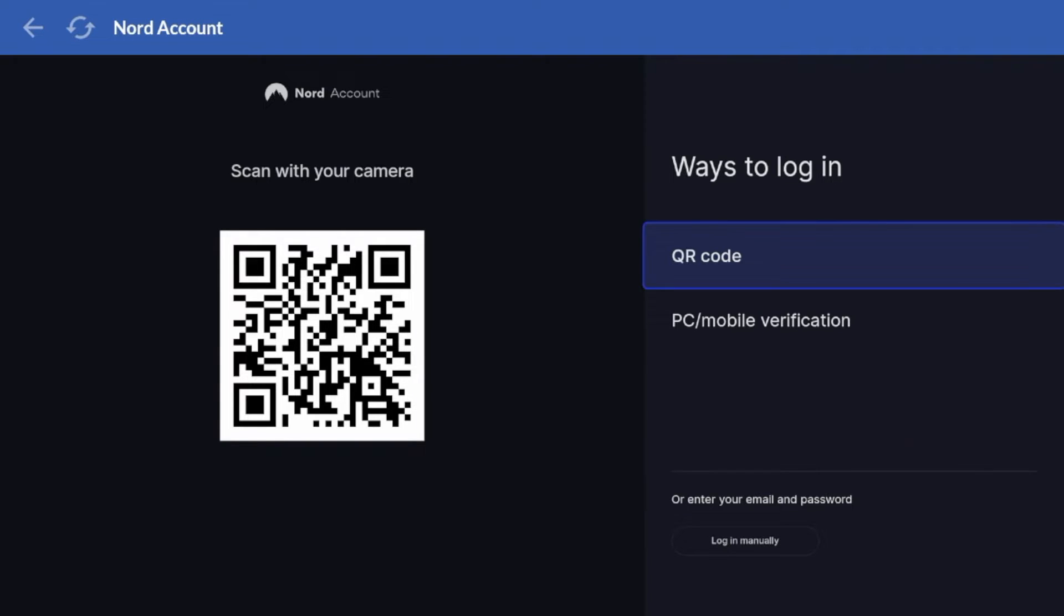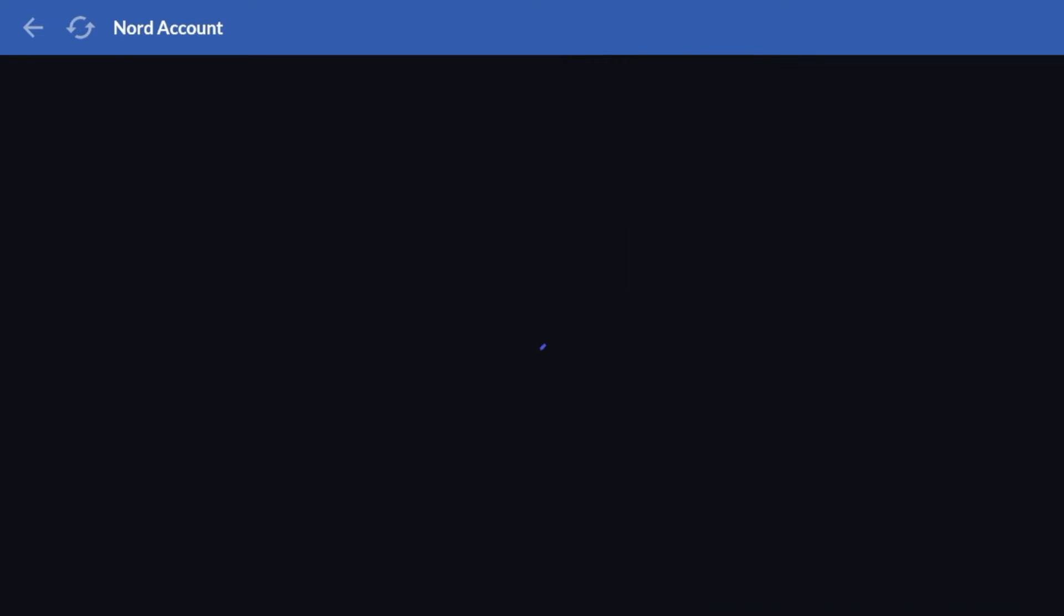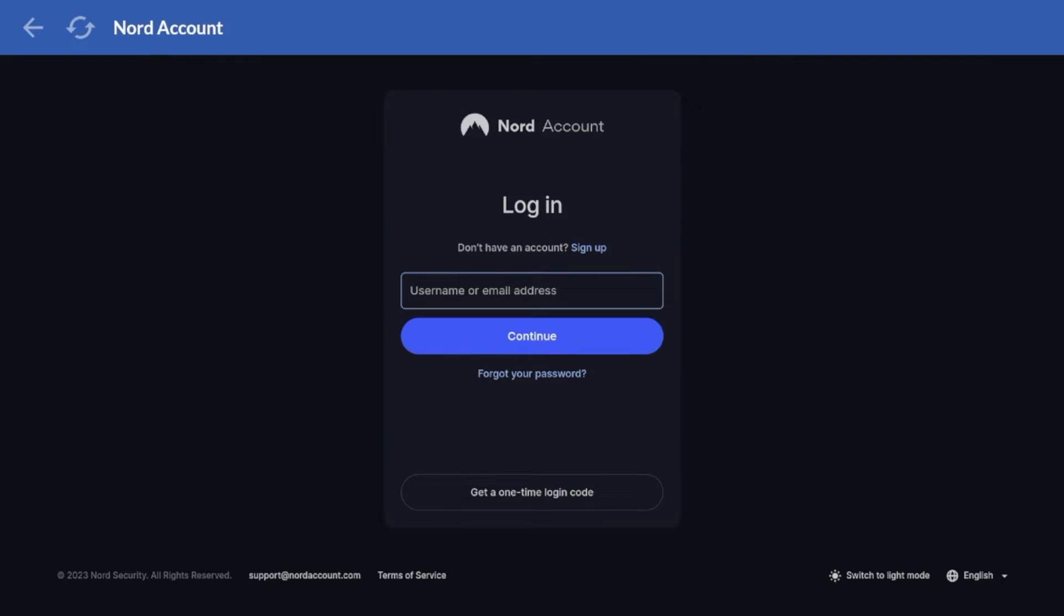Once I click log in, there are various ways you can log in if you already have a NordVPN account. What I'm going to do is just log in with my email and password. So I'm going to click log in manually, and I'm going to enter my email and password for my NordVPN account. I'm going to fast forward after I am logged in.